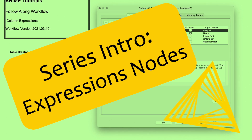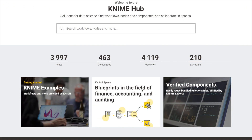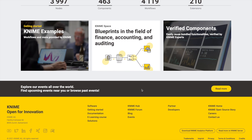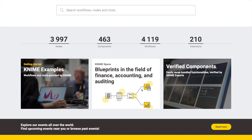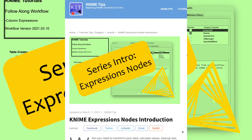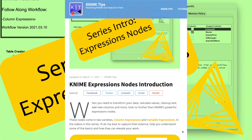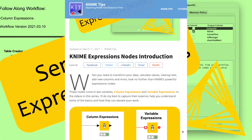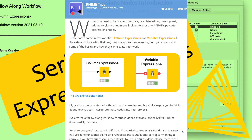I've created a follow-along workflow for these videos, available on the KNIME Hub. To download it, click the link in the description below. These tutorials are also available as articles on my new website, KNIME.tips, if you would prefer to follow along that way.